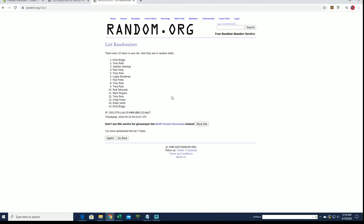All right. Let's see. Eric B., Tony R., Jeannie J., Paul F., and Tony R. Okay. You guys are in.